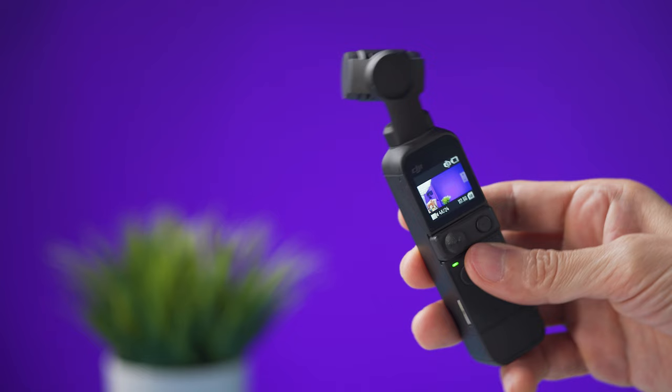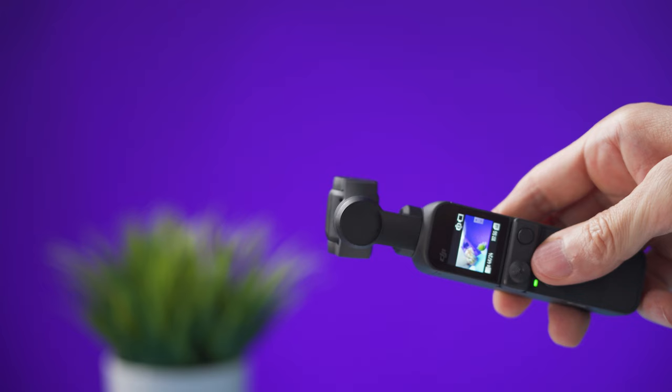If you need to shoot in vertical mode you can flip the pocket 2 on a horizontal position just like this.